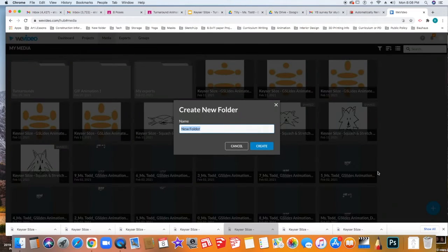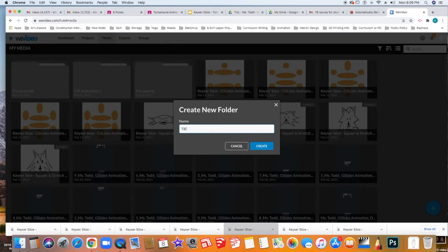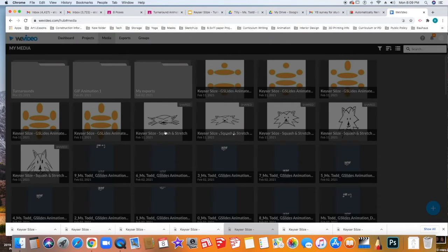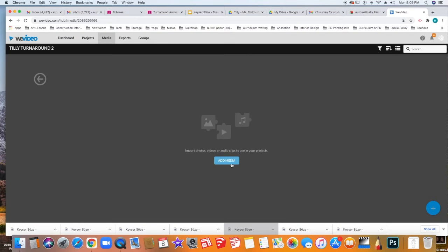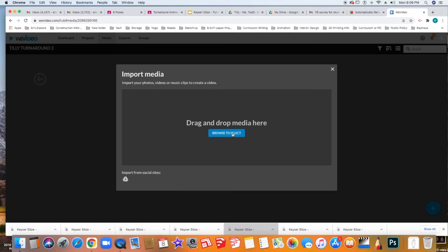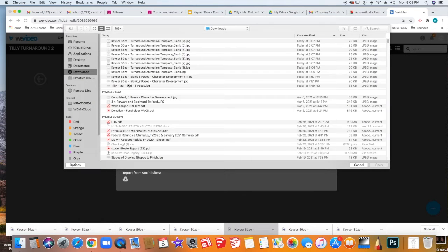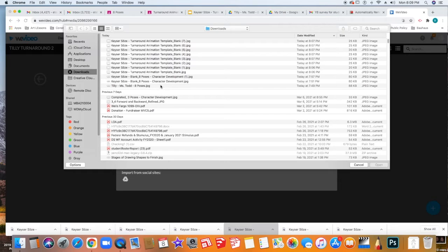So I'm going to make a folder and I'm going to call this Tilly Turnaround 2. Click Create and there's my folder. So now I'm going to click that and I'm going to click Add Media. Next I'm going to click Browse to select. And here you can see all in a row all of your characters.